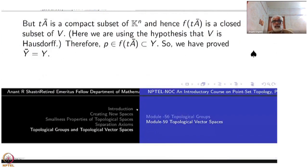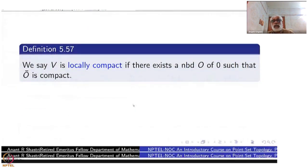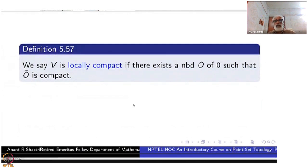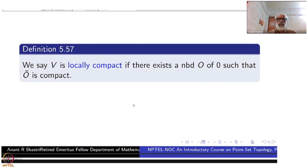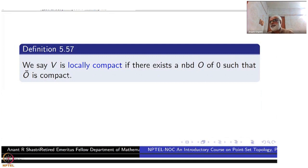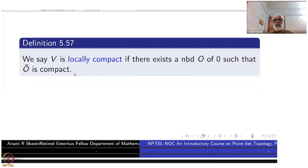Now let's go to the next result, for which I will make a temporary definition of local compactness. Later, in part 2, we will study local compactness on its own for arbitrary topological spaces. Here is a tentative definition for a topological vector space: it is locally compact if there exists a neighborhood O of 0 such that the closure of O is compact.